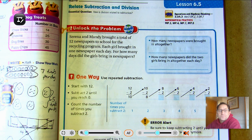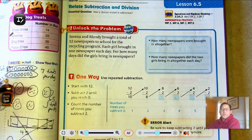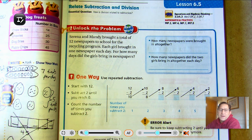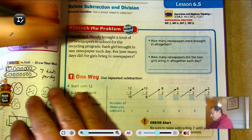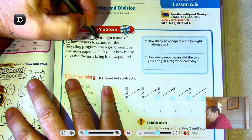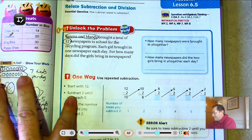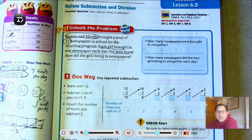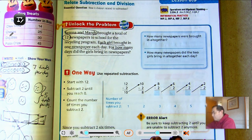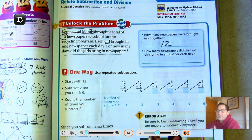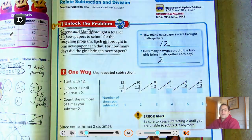Let's look at the Unlock the Problem. Serena and Mandy brought a total of 12 newspapers to school for the recycling program. Each girl brought in one newspaper each day. For how many days did the girls bring in newspapers? So we have 12 total newspapers and there are two girls. If they each bring in one newspaper a day, that's two per day. How many newspapers were brought in altogether each day? Two.